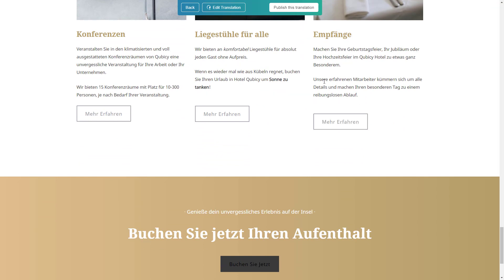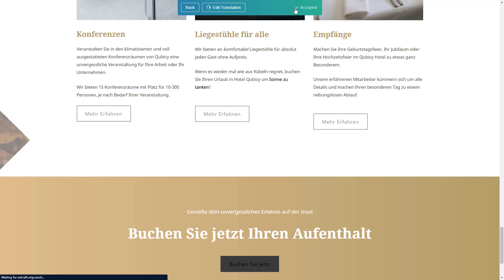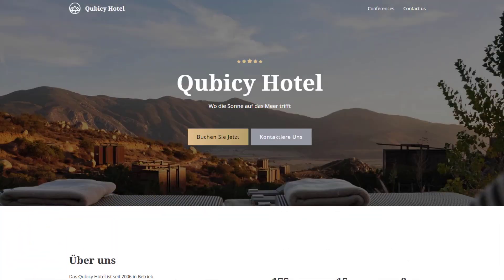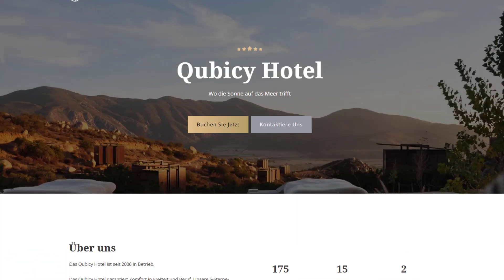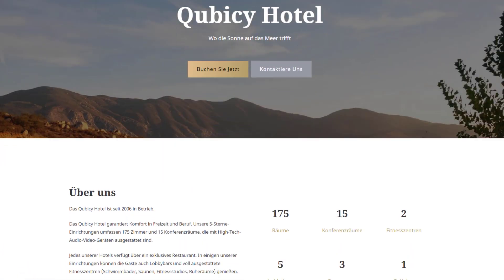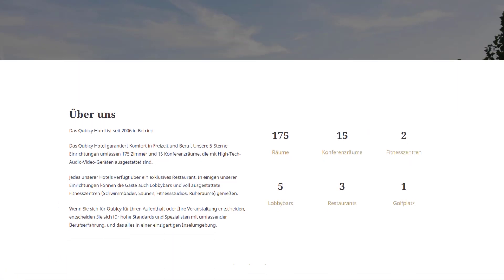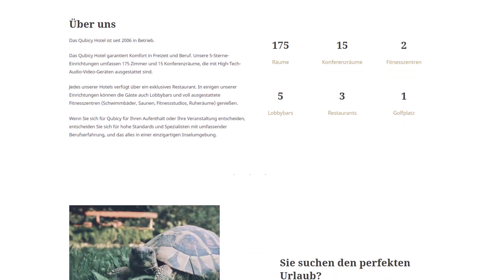I am completely happy with this translation now, so I can click to publish it. And so, the translation of this page is live on the site's front end.